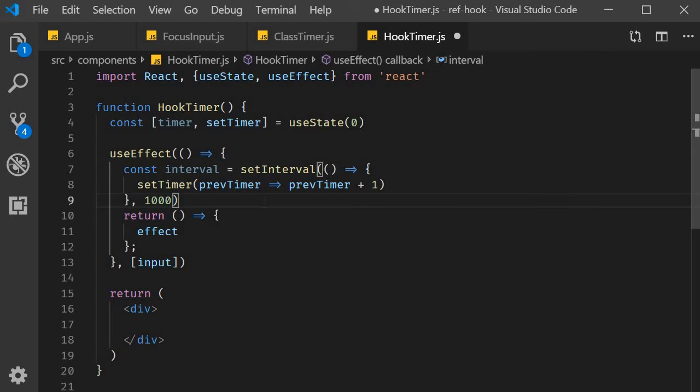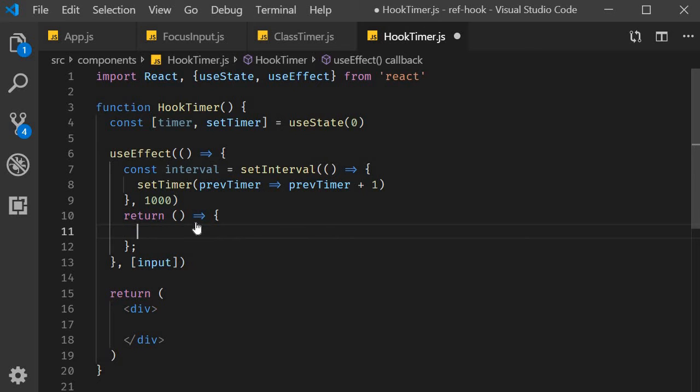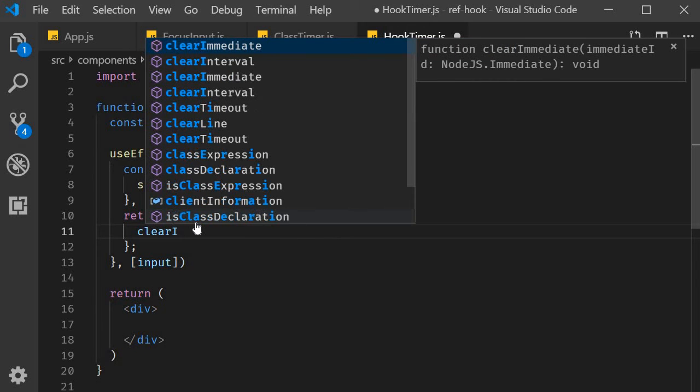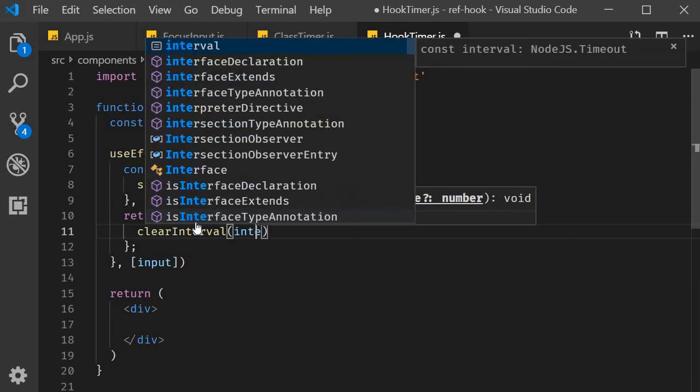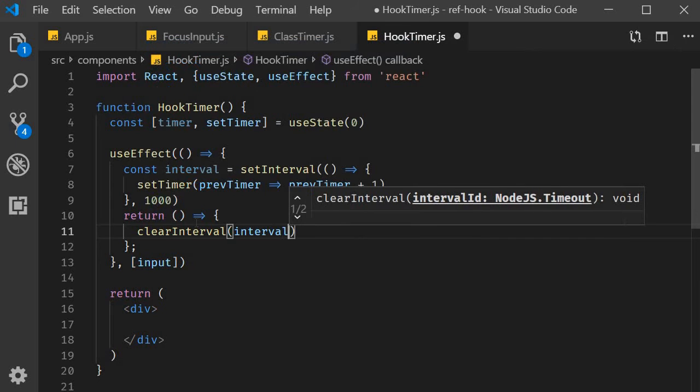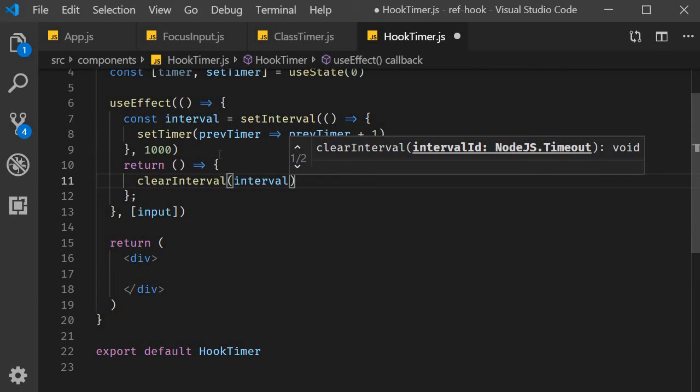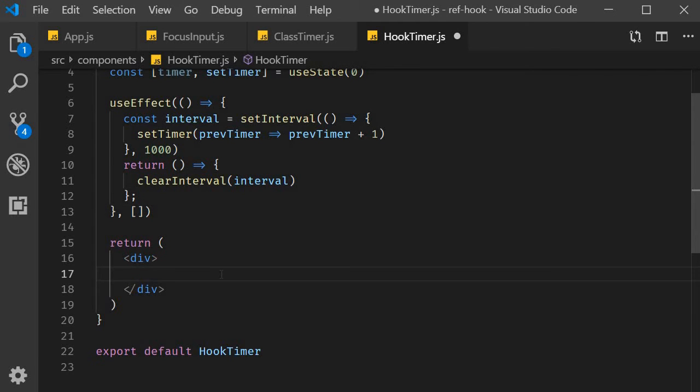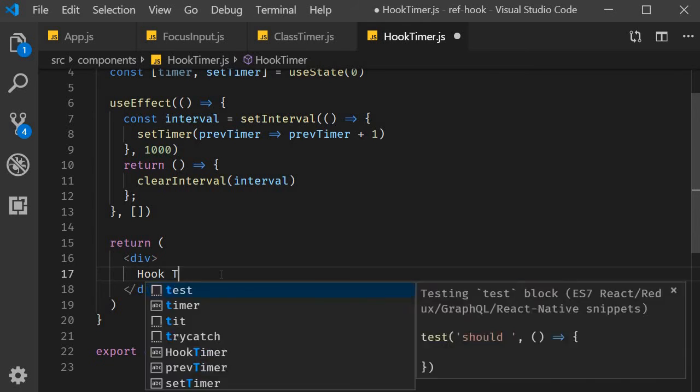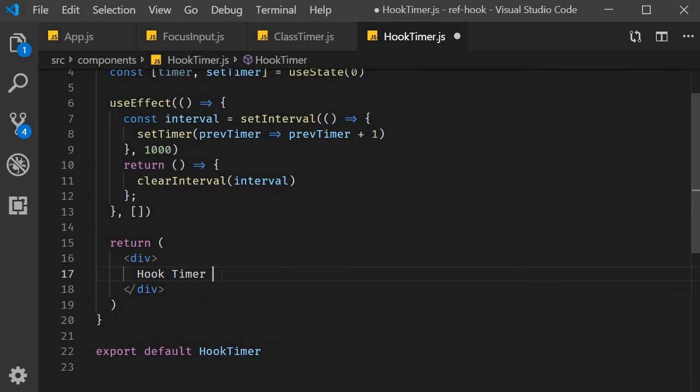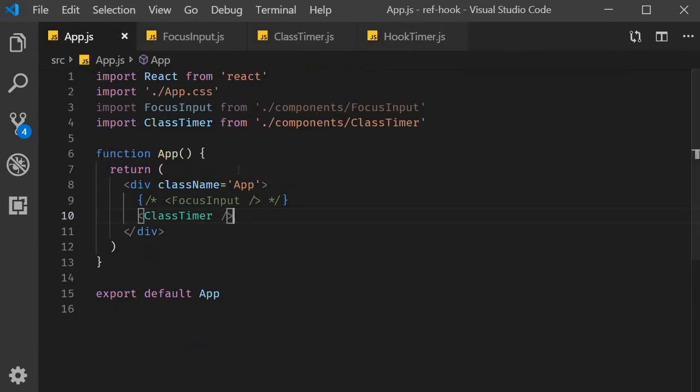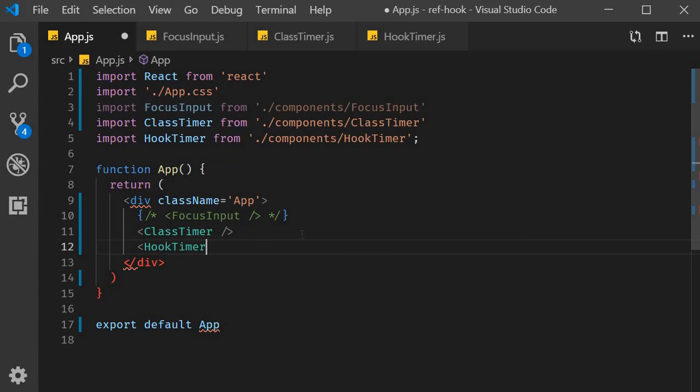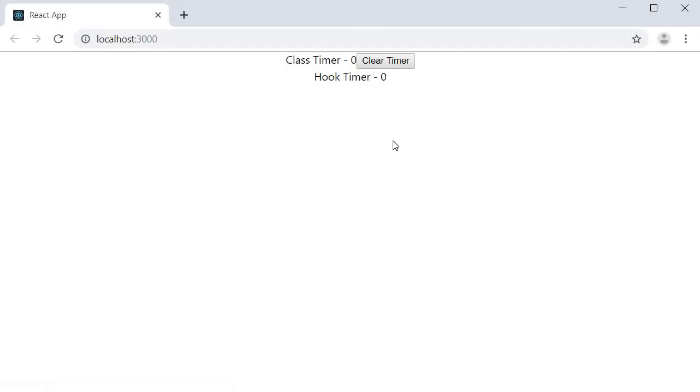After that, we need to return a cleanup function which will clear the interval. So within the return function, clearInterval passing in the interval variable. Most importantly, specify an empty dependency array to useEffect. In the JSX, display the timer value. And that should do it for our hook timer. Let's save the file. Include it in app.js. And head to the browser. You can see that both the timers are working as expected.